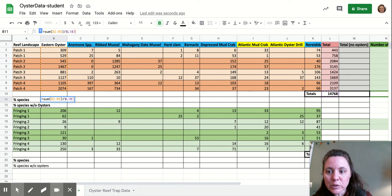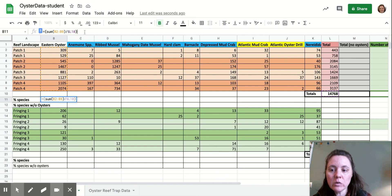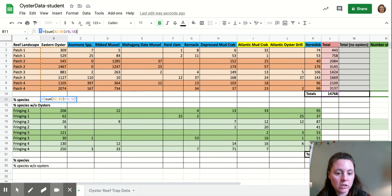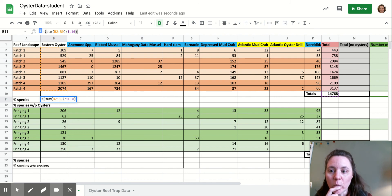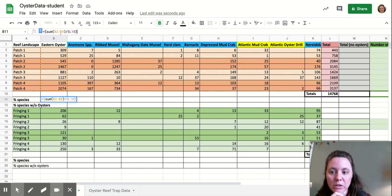So putting the dollar sign in front of that cell value make sure that that cell value doesn't ever change in the formula. So that's now a constant. Whereas all of these are variables and they'll change when you copy the formula over.